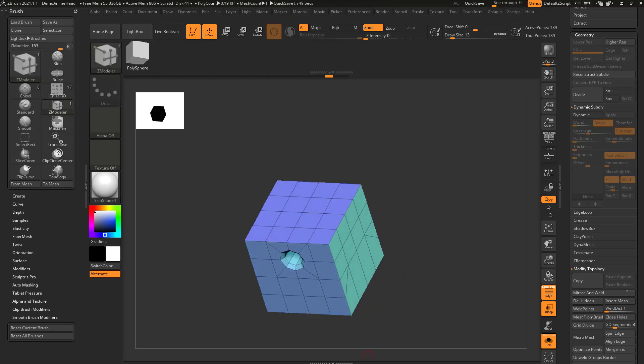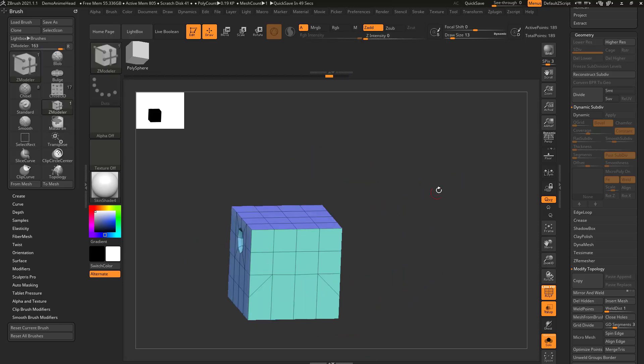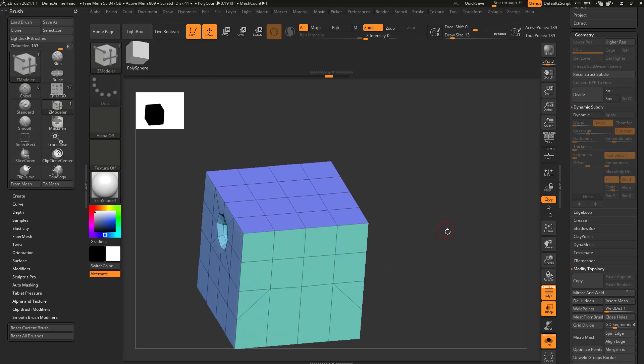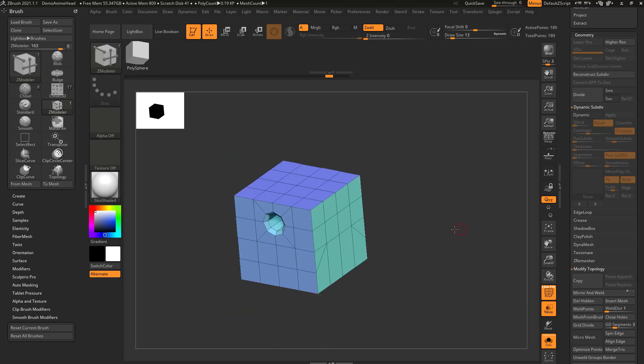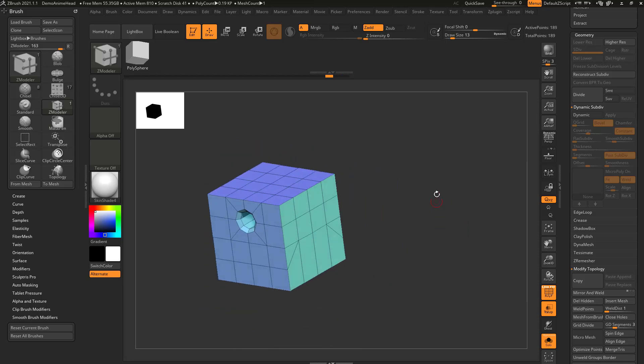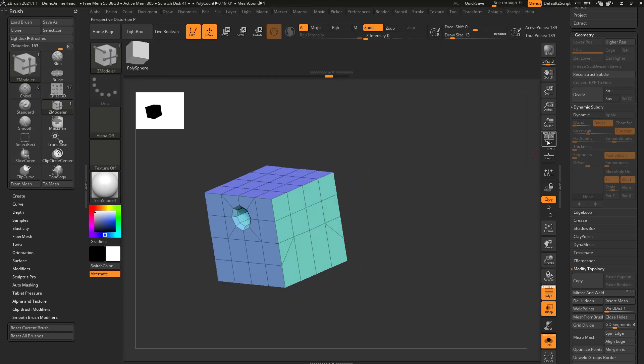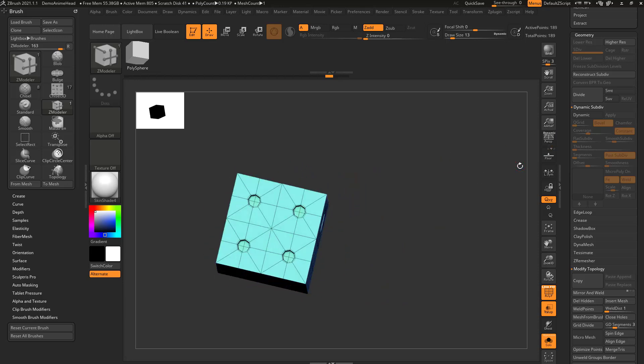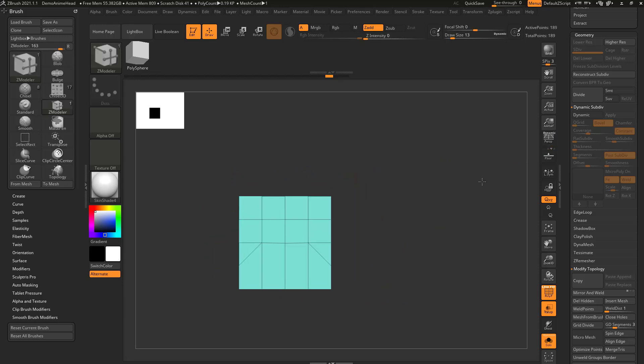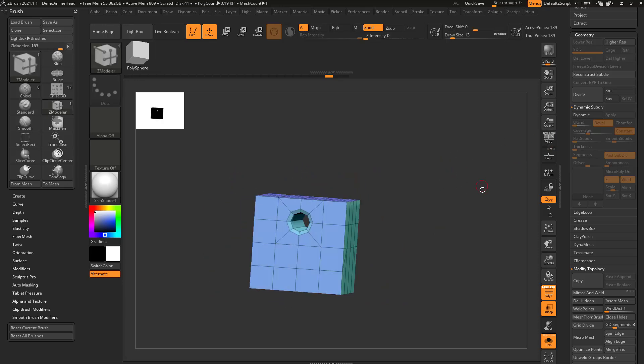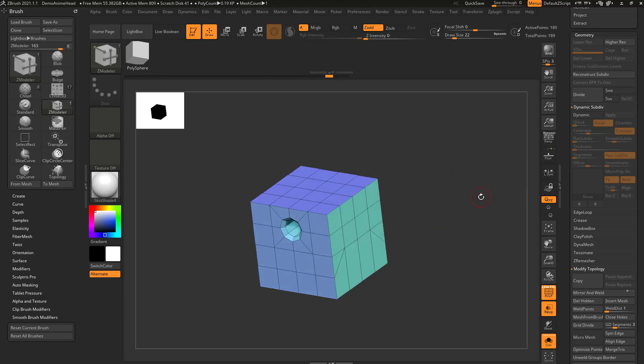And one thing I want to bring up when we're talking about transpose, and this is a hard surface thing as well, you'll notice that I have perspective off while I'm working in ZBrush, and that's pretty universal.